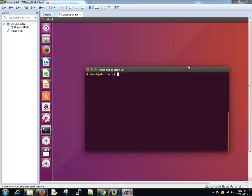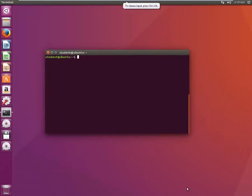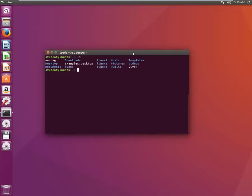Hello guys, welcome to the seventh tutorial from the series. In this tutorial we are going to learn about the copy command, that is the CP command. Many times you might be required to copy one file to another file, or take a backup of a file which is important, or copy it to various locations. All those things we are going to learn in this tutorial.